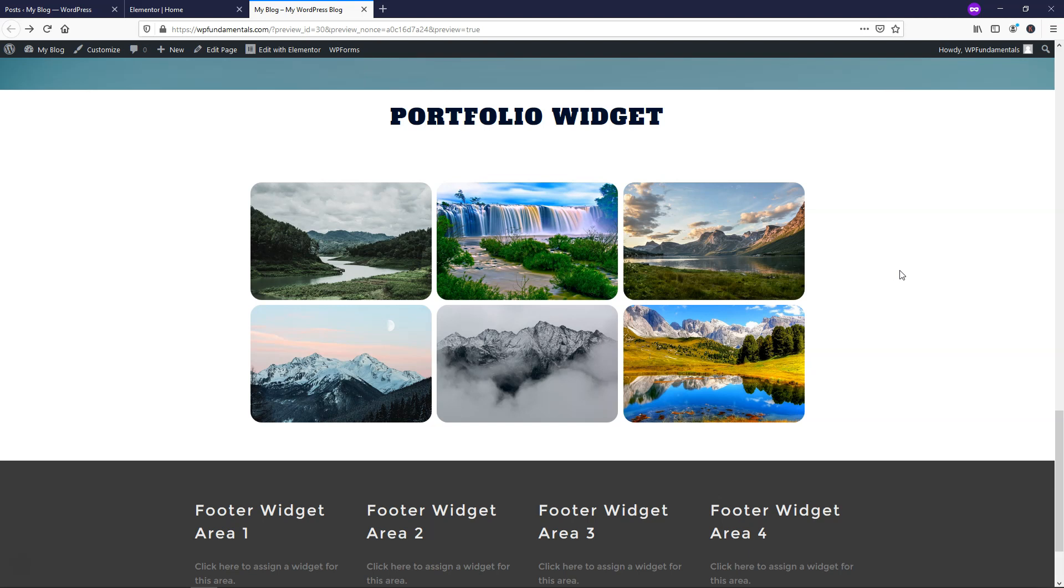So I hope this video was helpful and showed you how to use the Elementor Pro portfolio widget. If it was, please give it a thumbs up and consider subscribing for more WordPress related tutorials. Thanks for viewing and have a wonderful day.